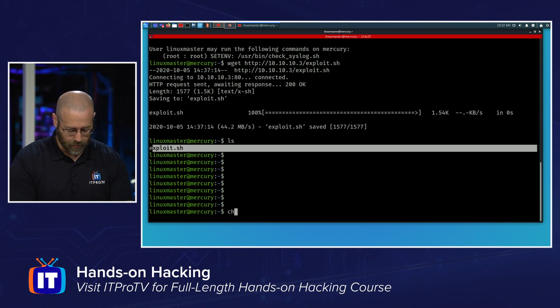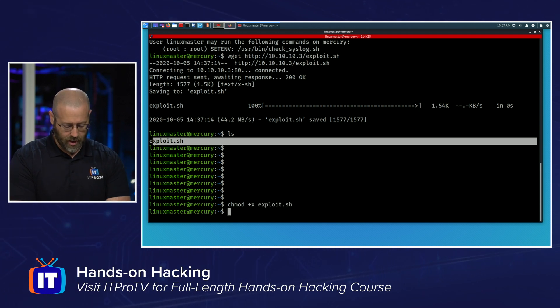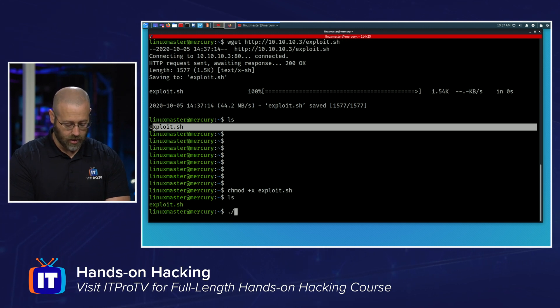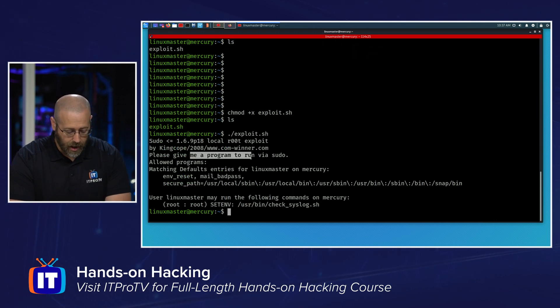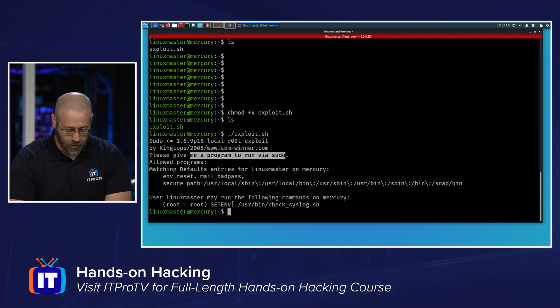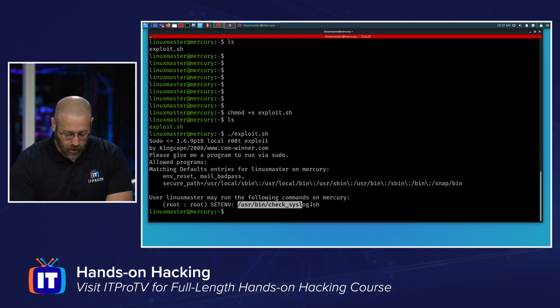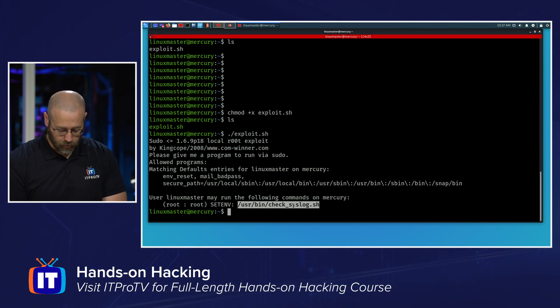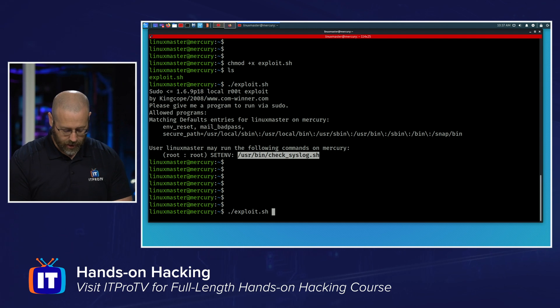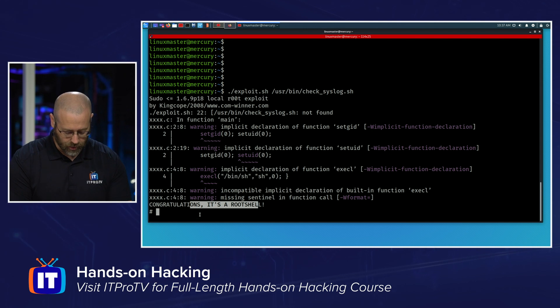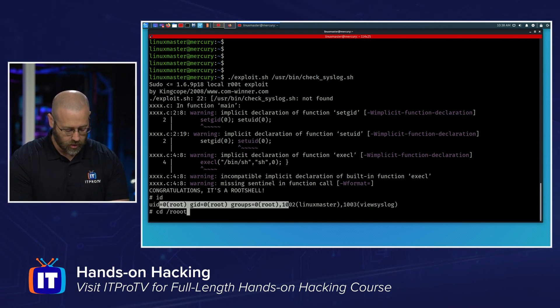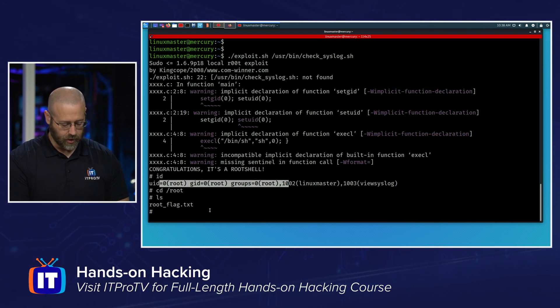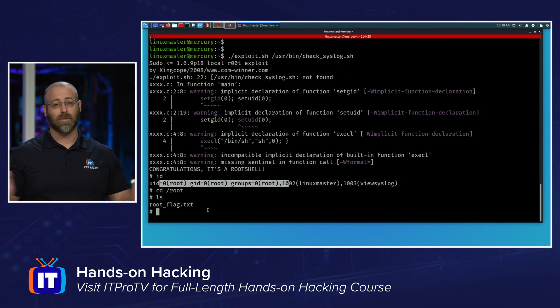All right. We're making some headway. I'm going to do a chmod to make this executable. Just add the plus x. And it is exploit.sh. And then we should see it as green. And then we just fire it off. Exploit.sh. Let's see what happens. Okay. So it says, please give me a program to run via sudo. Well, good news is it ran sudo-l for us and shows that we have one. So I'm going to grab that program. Copy that. And then we'll rerun our exploit with that tacked on to the end. And we can see, congratulations, it's a root shell. I do an ID. I am root. I can cd to root. Do an LS. There's the root flag right there. We have rooted this box from start to finish.